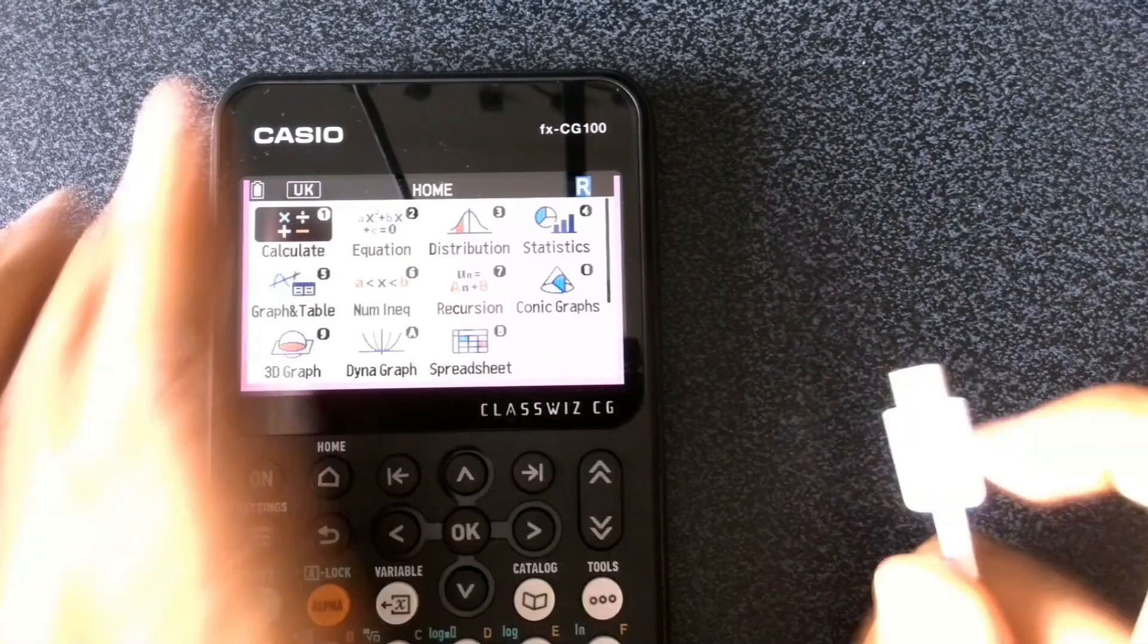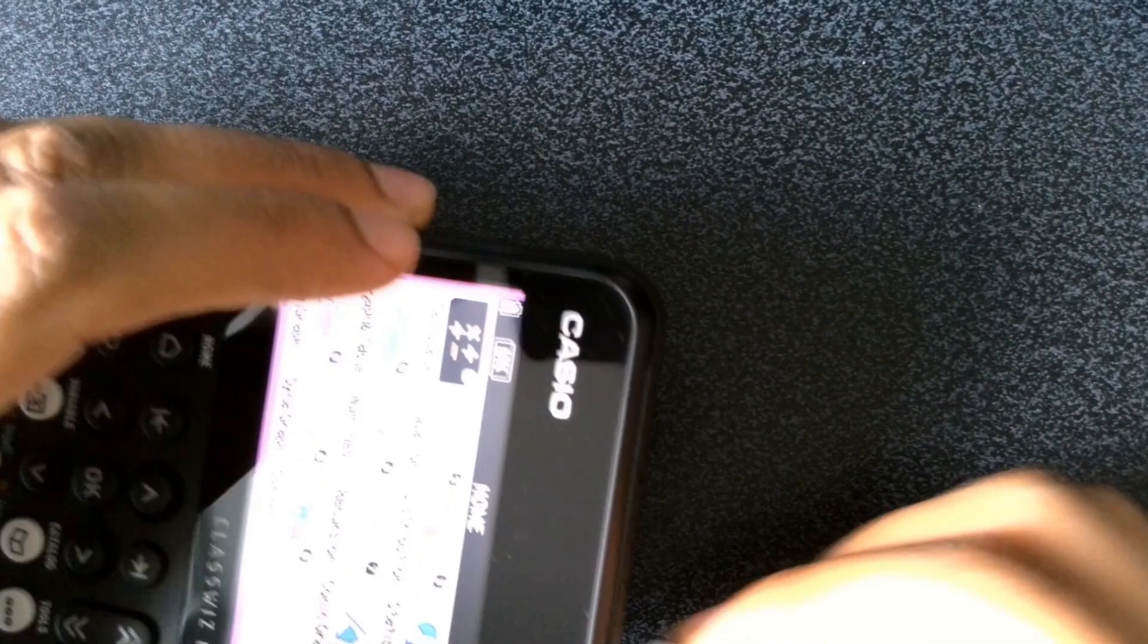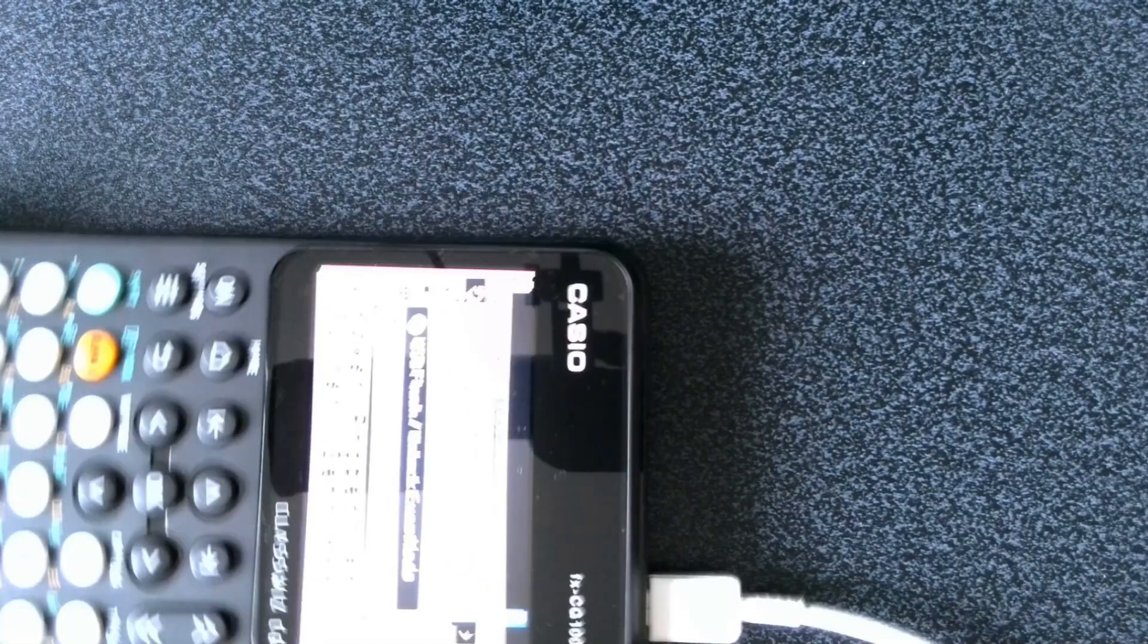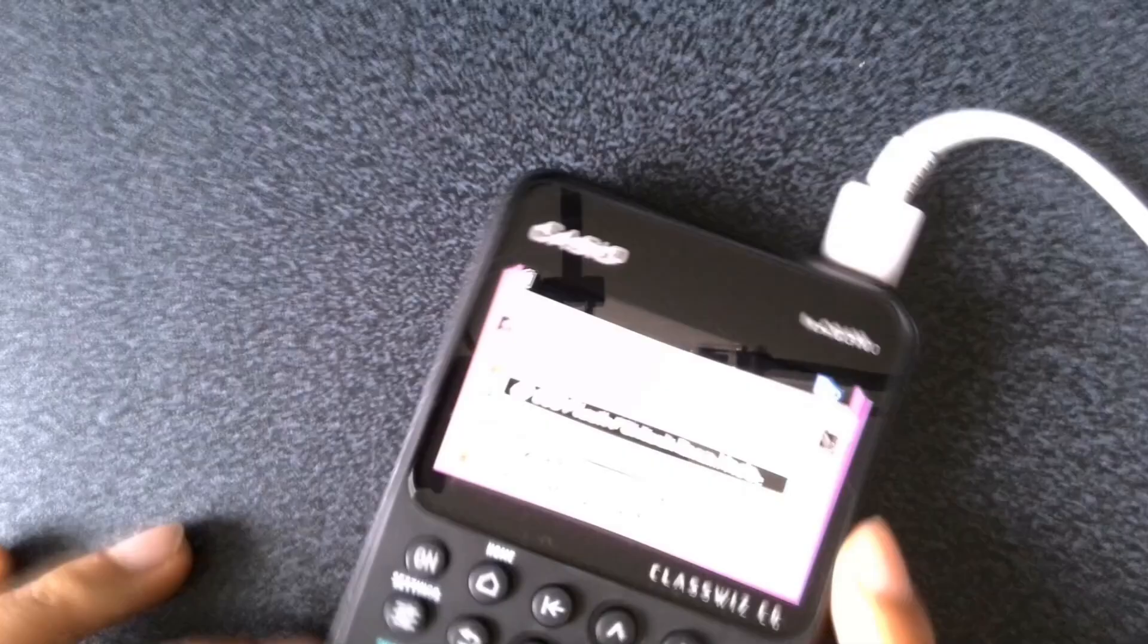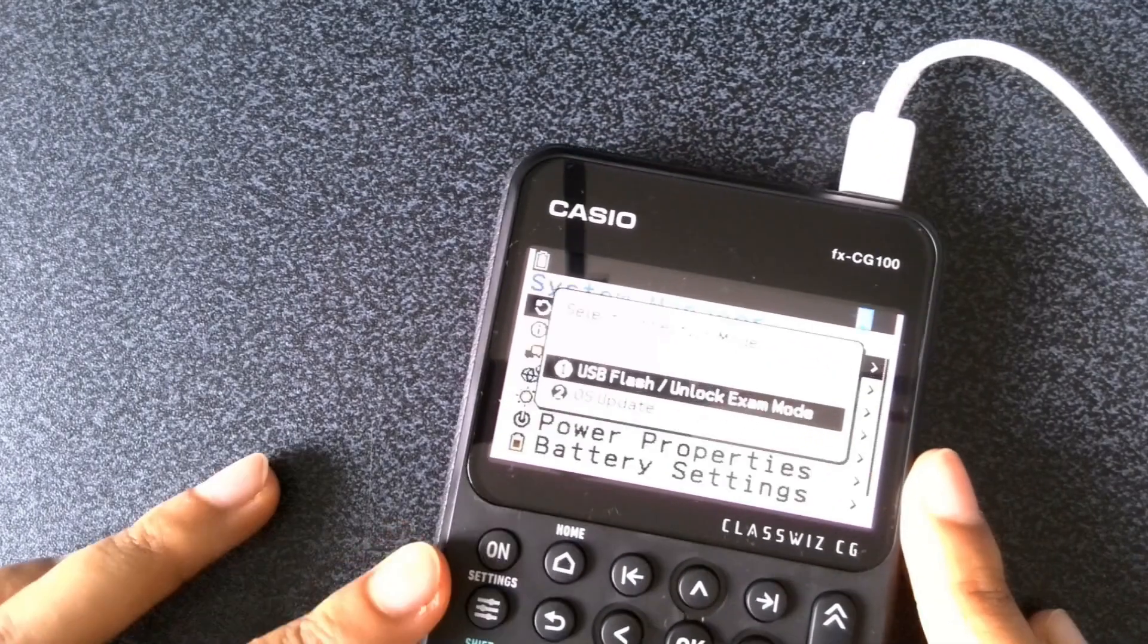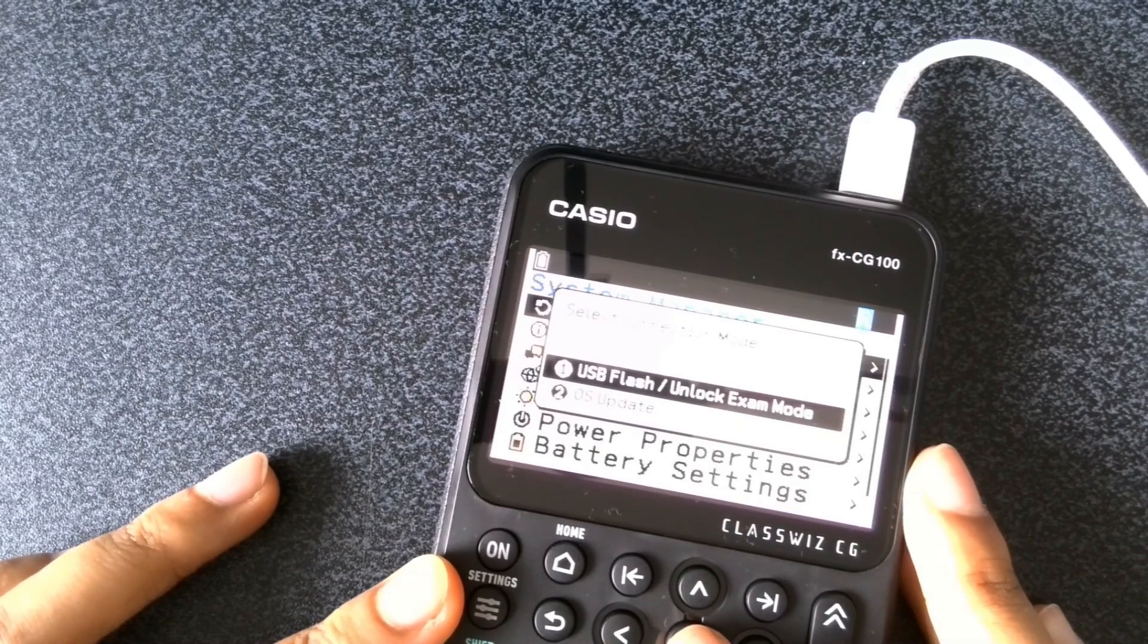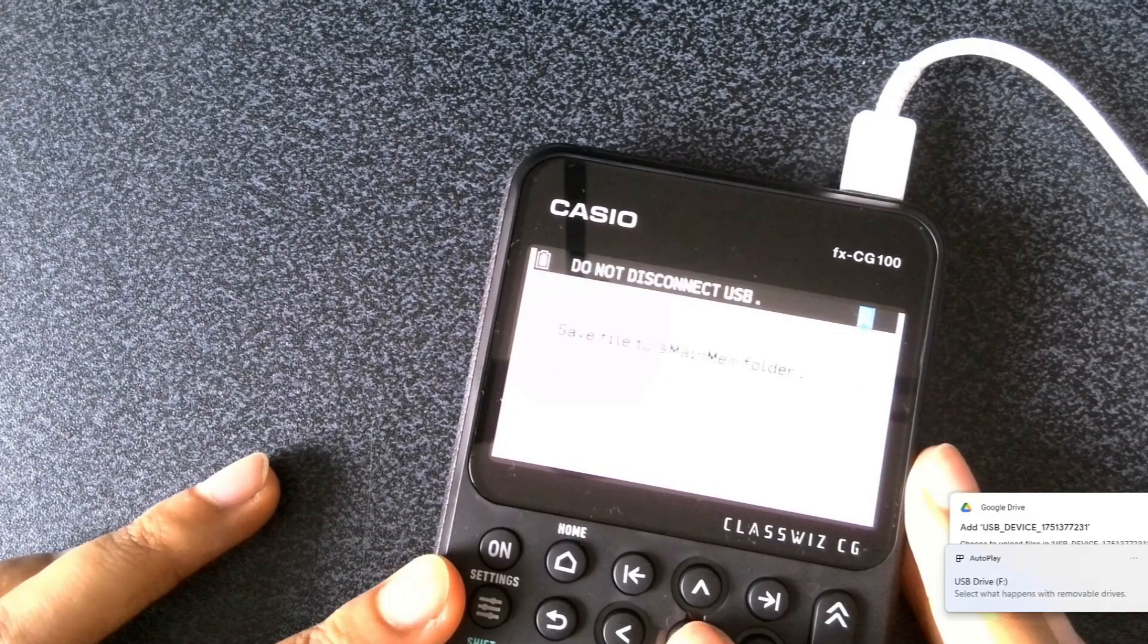What we can do is connect our calculator to the computer using the USB cable as follows. And then we would select the first option for USB flash and then it also gives us an option to unlock examination mode.